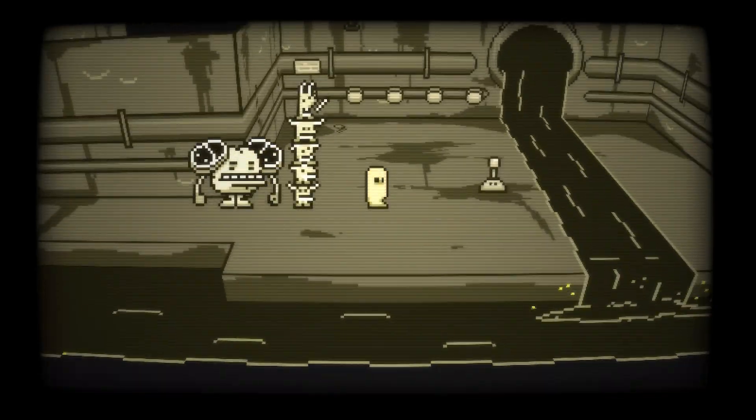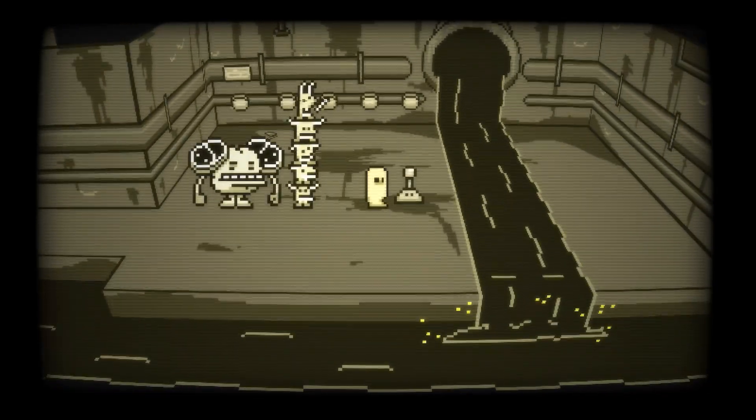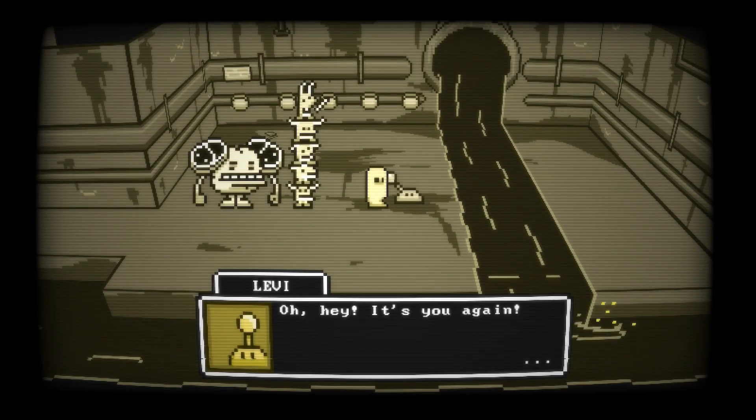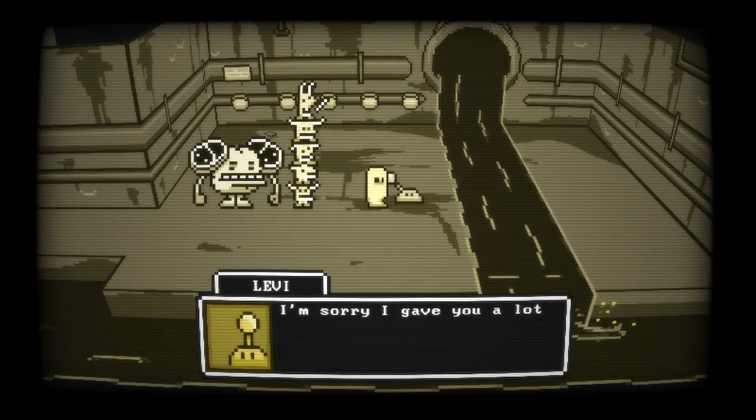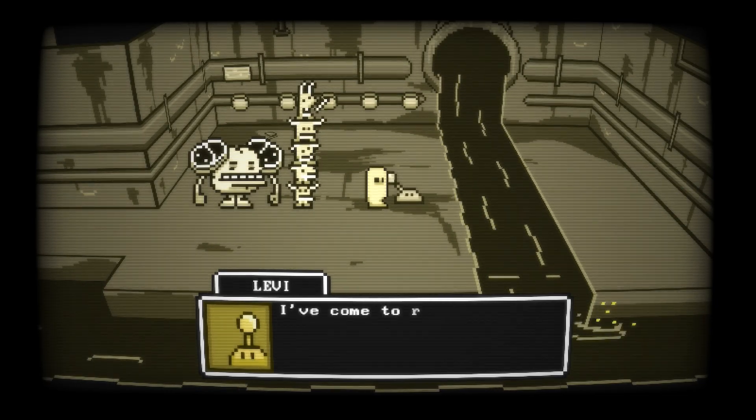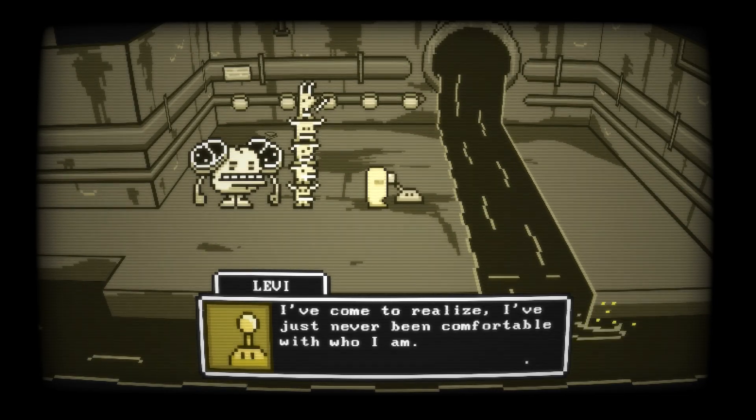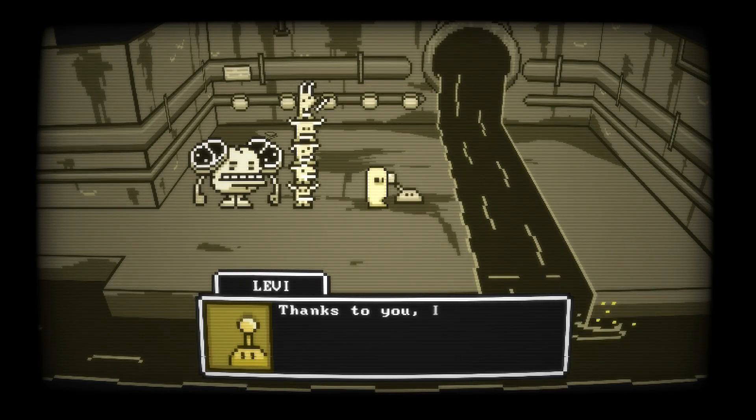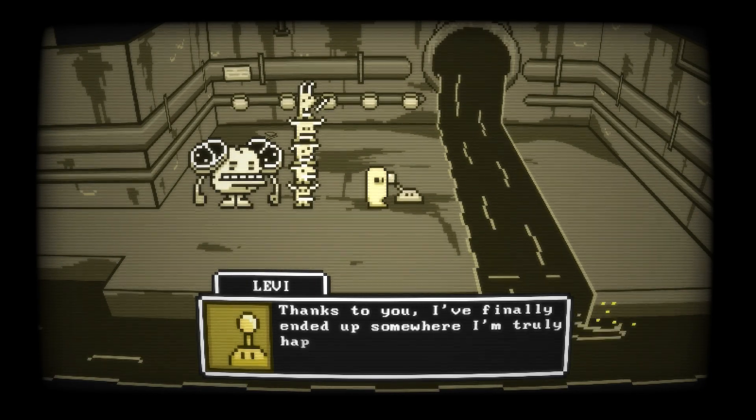Finally, after defeating King Raph, you want to head into the next room where you will find Levi, who has finally found his place in the world. This will be your final missable achievement slash trophy in the game.